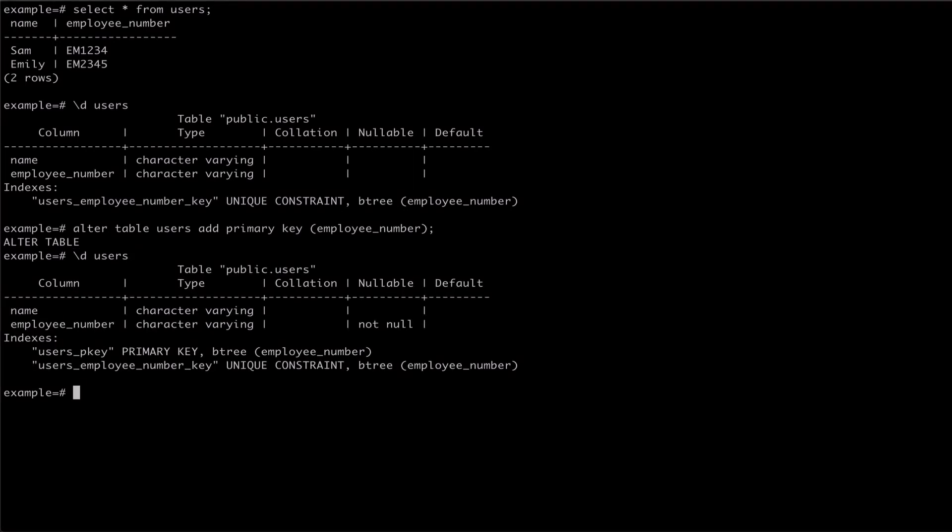It's important to note that we can only make an existing column a primary key if that column has no null values and no duplicates. If the column fails either of those checks, the Alter Table command will fail. Thanks for watching!